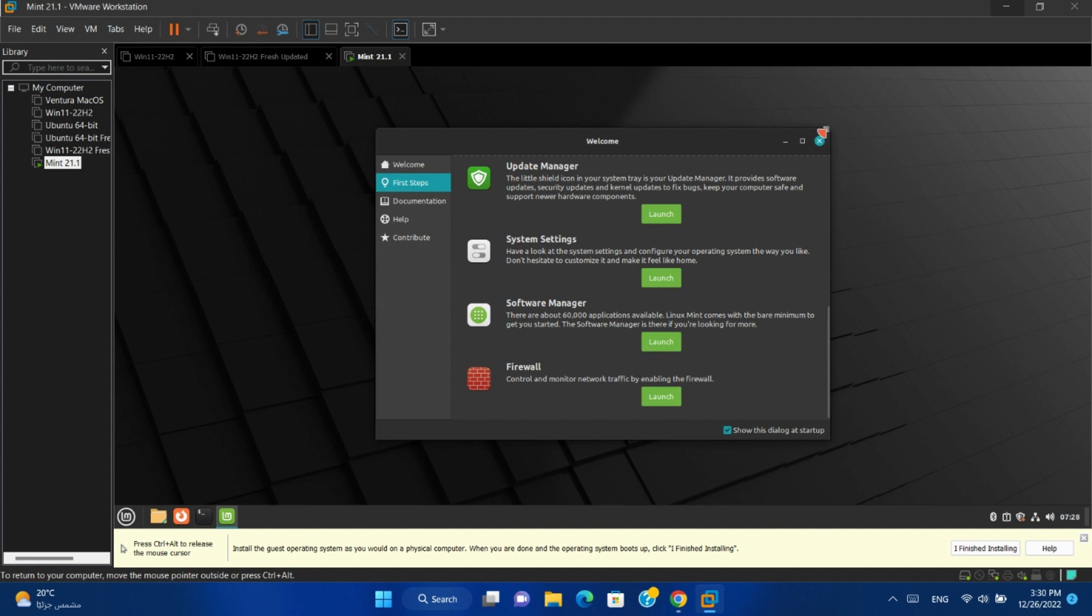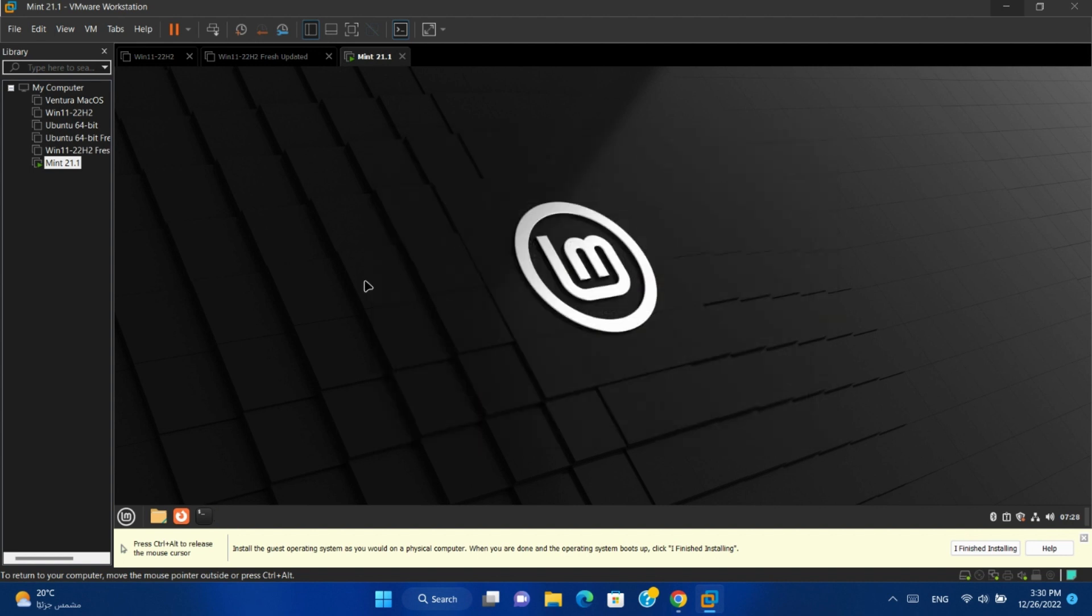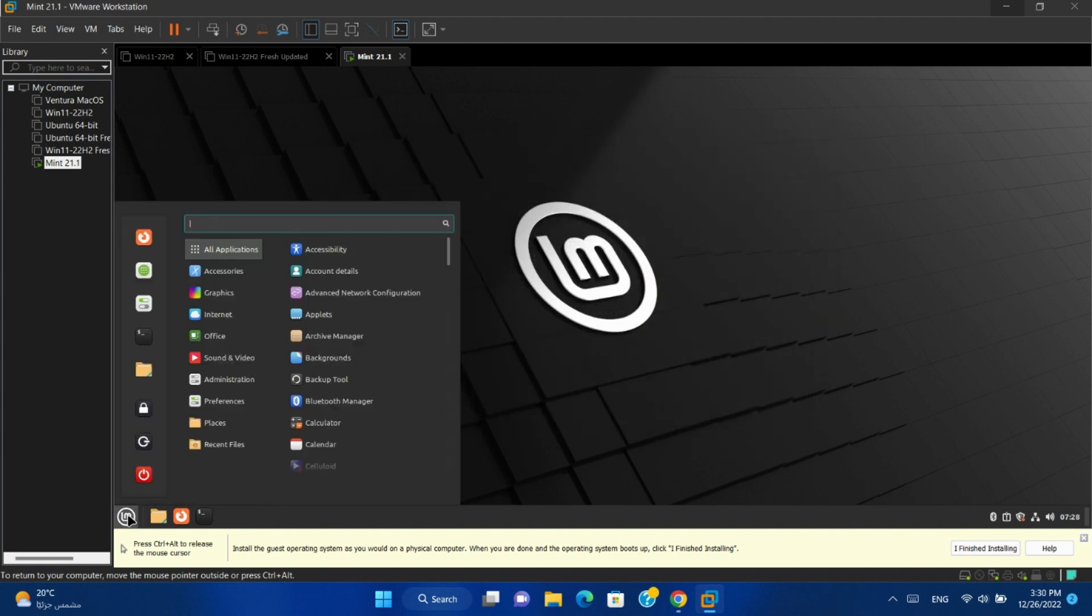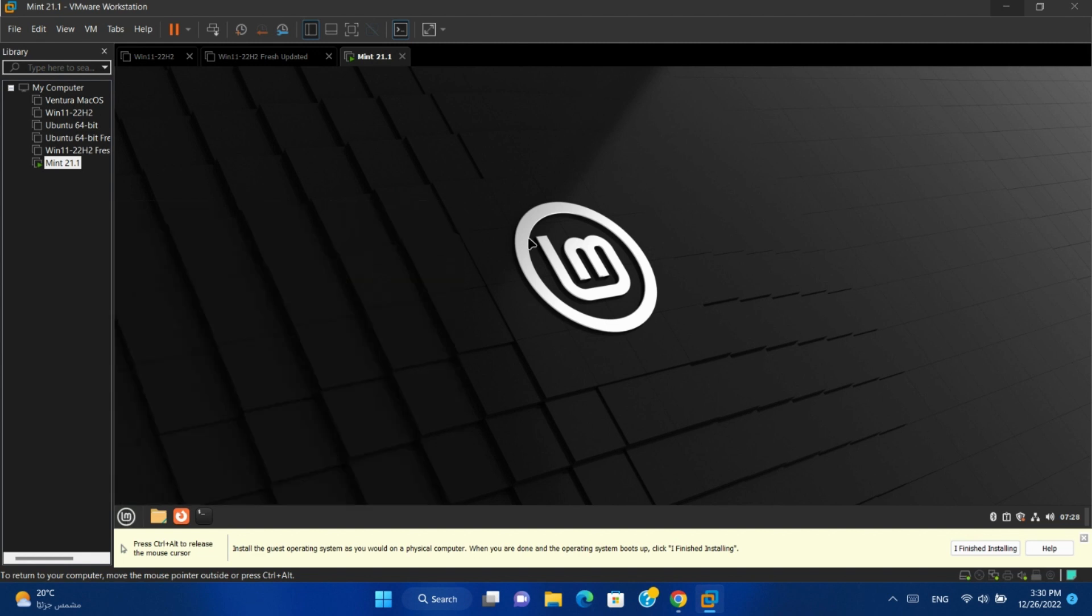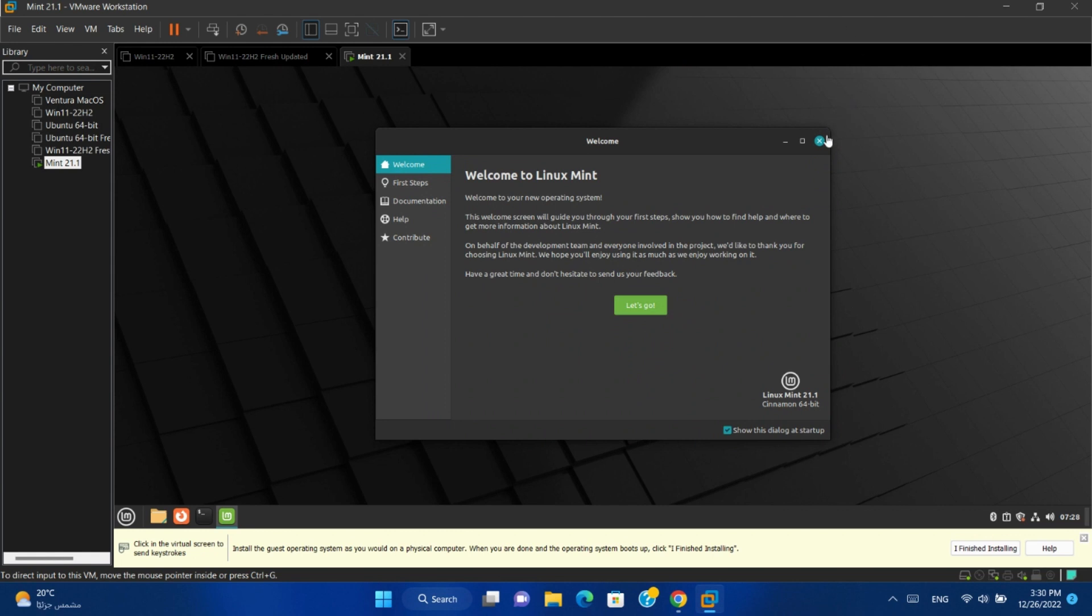And if you close the welcome screen, you can open it again by opening the start menu. Search for welcome screen and it will open again to use it.